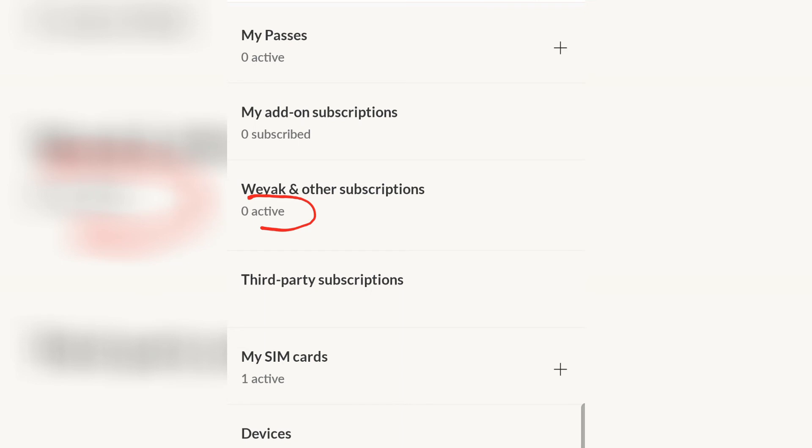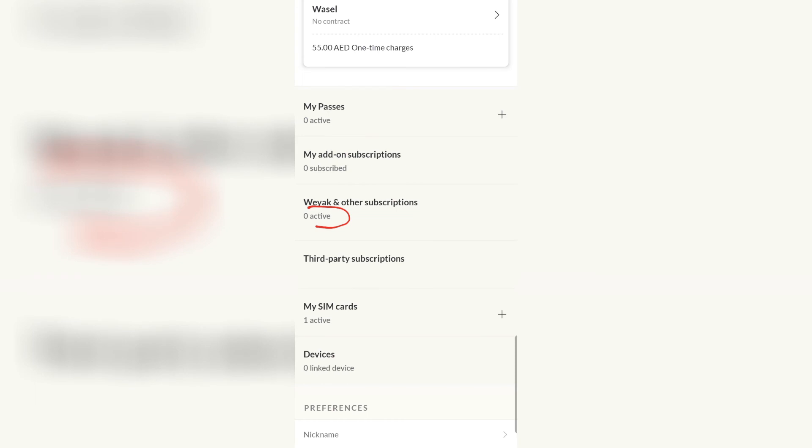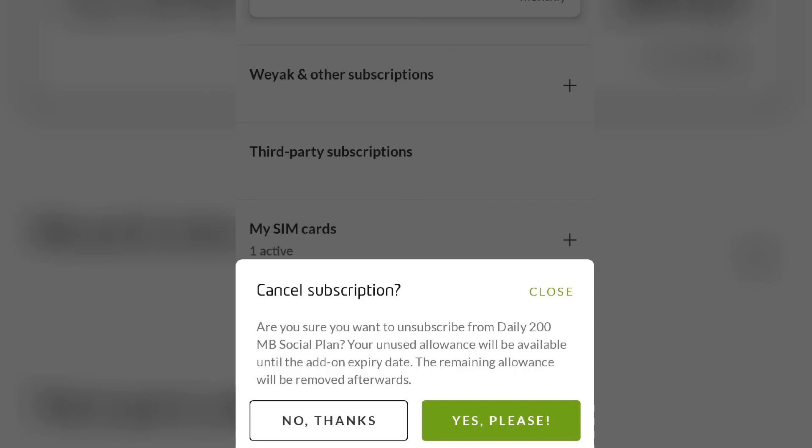This is just an example, but you should see something like this when you cancel the subscription.